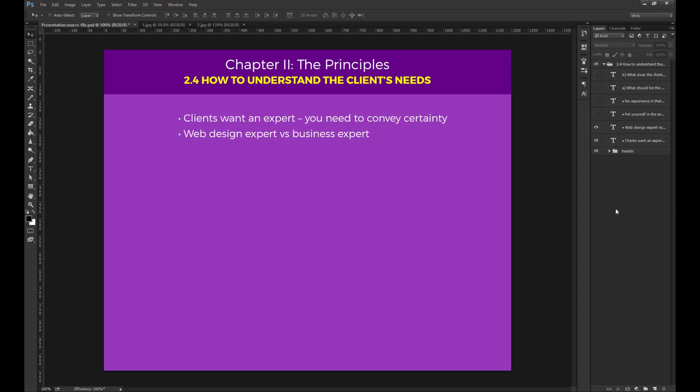The client isn't looking for a business consultant. You don't have to know the ins and outs of his business to create an amazing website. You do, however, need to understand how the client makes a sale or how he monetizes his work.